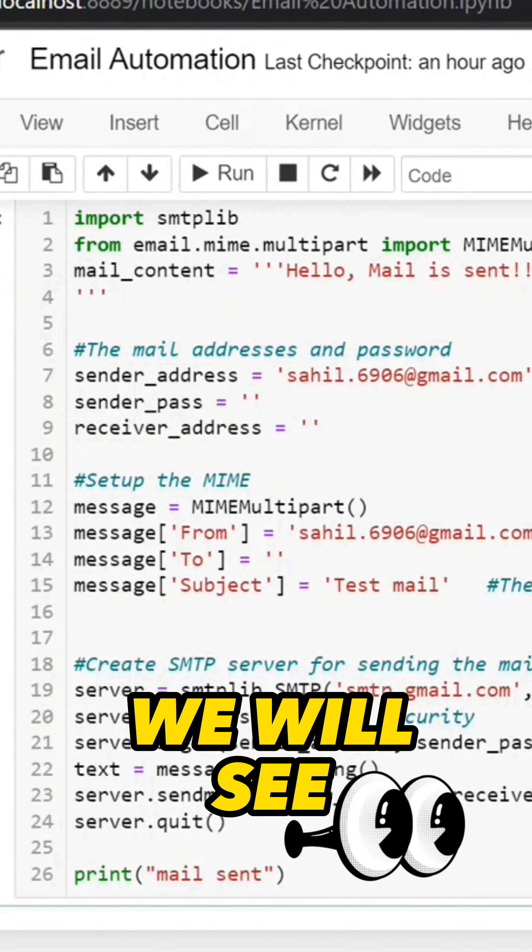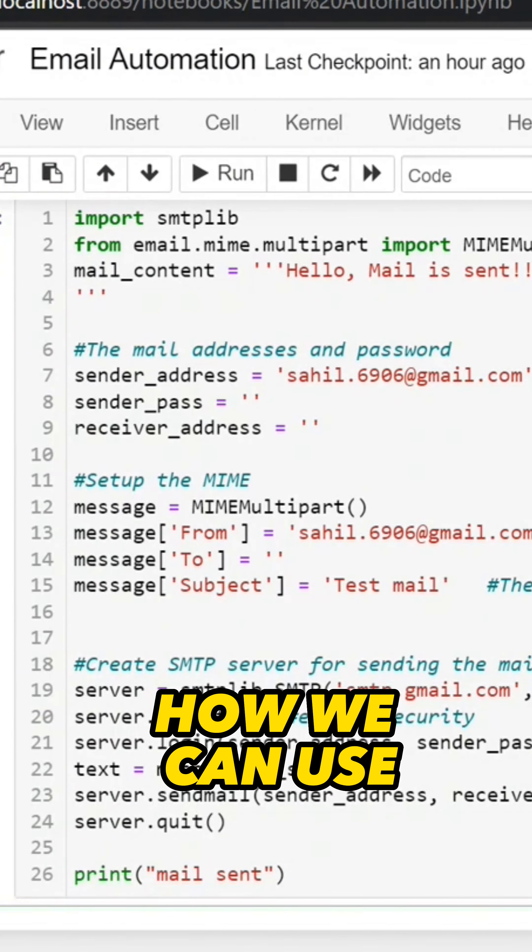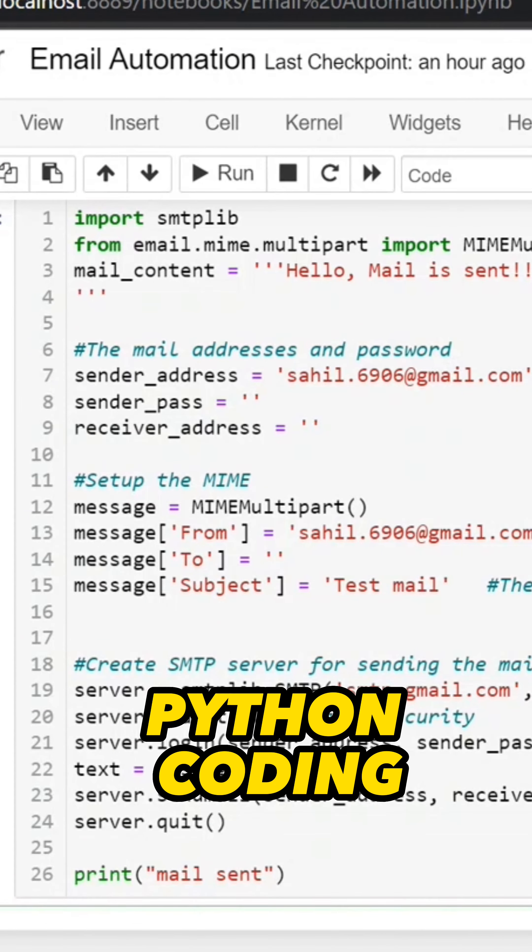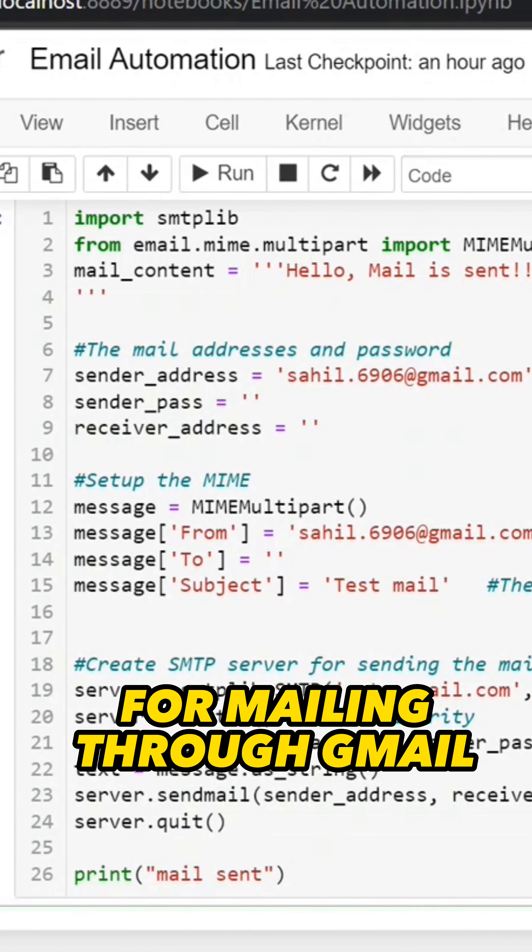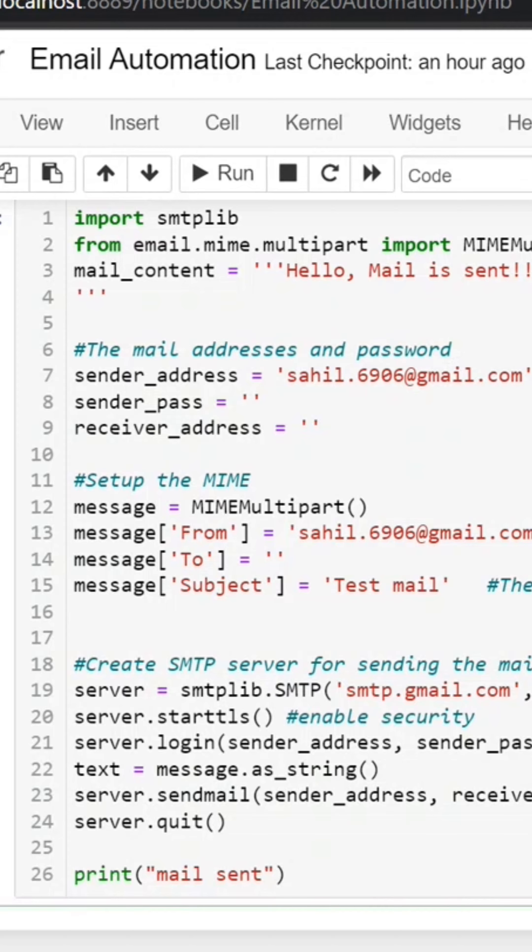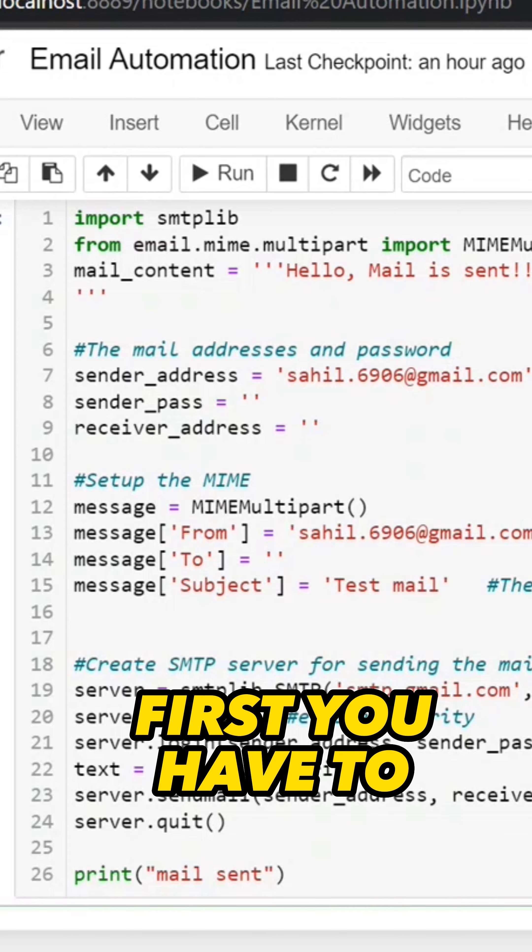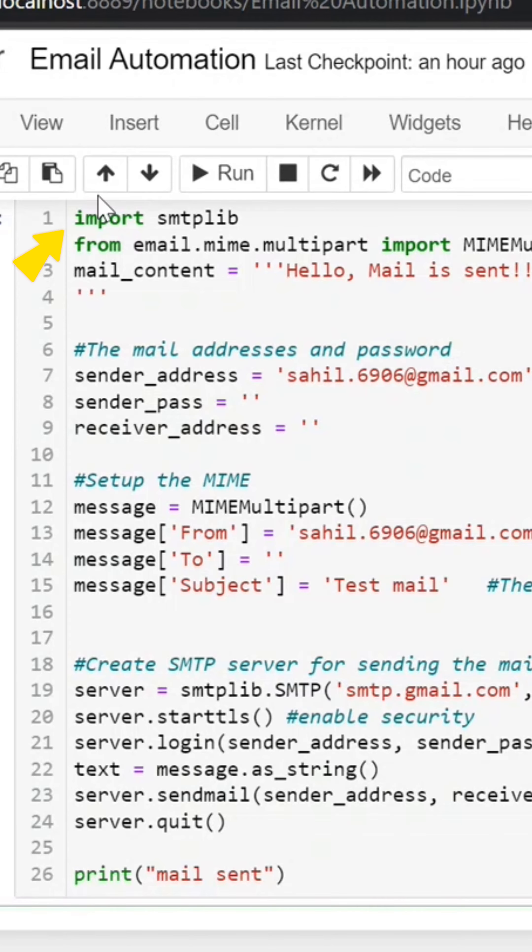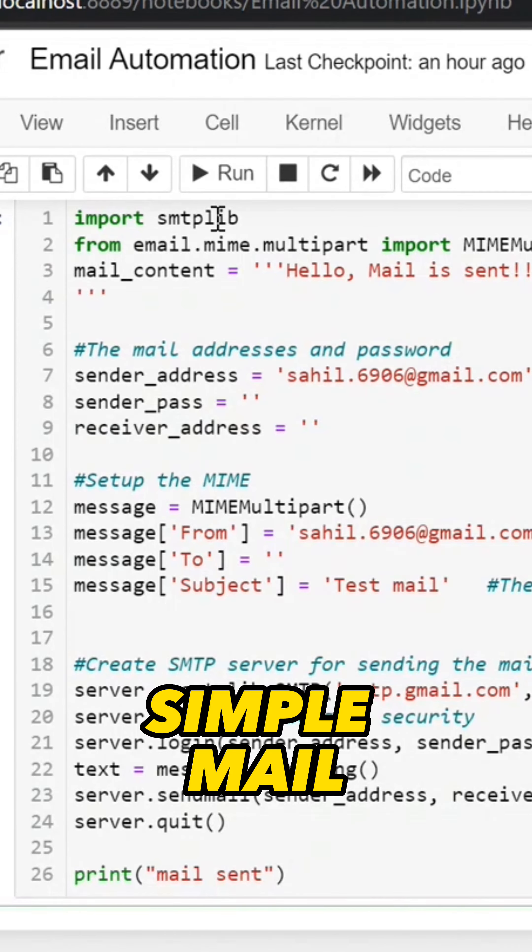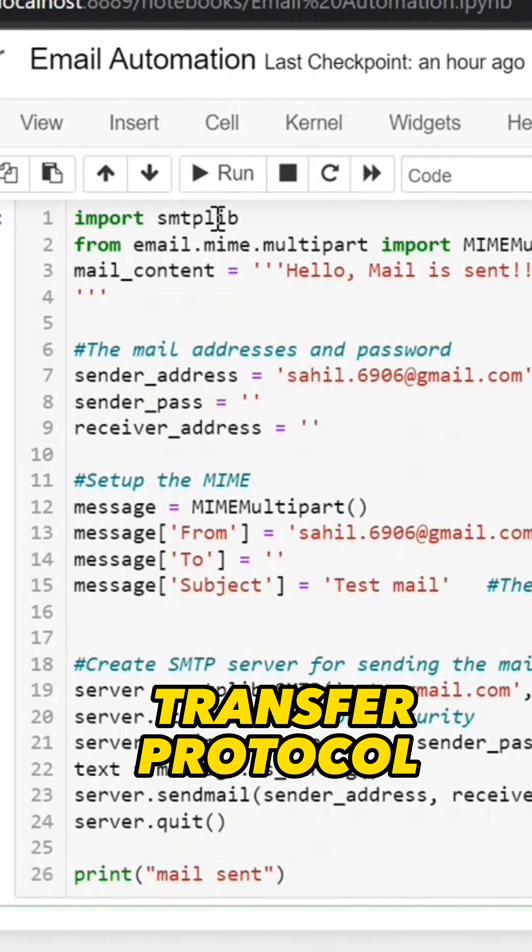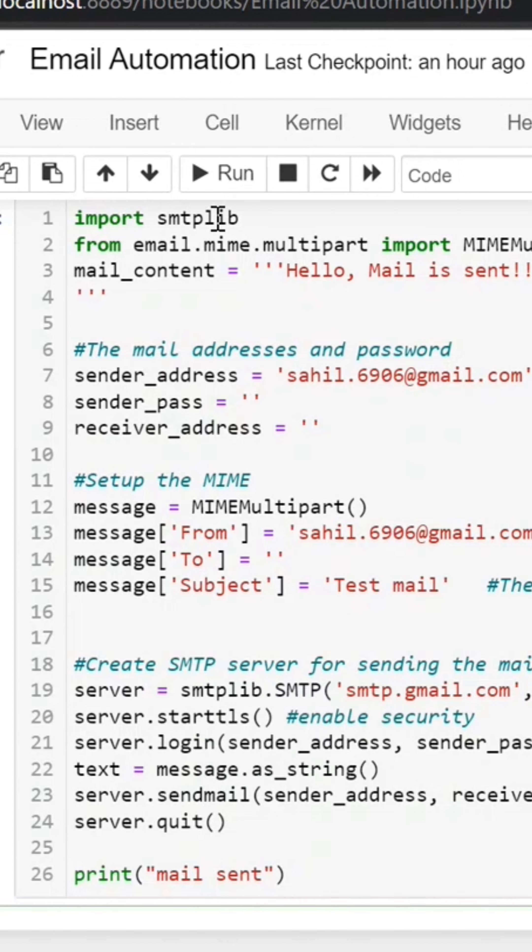In this video, we will see how to use Python coding to send mail through Gmail. First, you will import the SMTP library, which stands for Simple Mail Transfer Protocol.